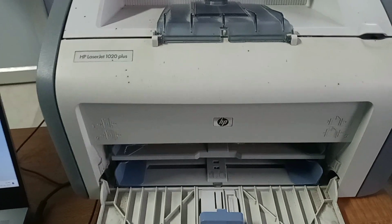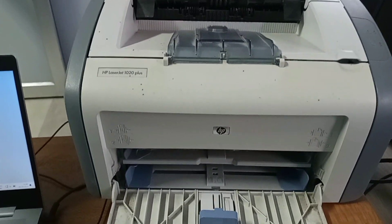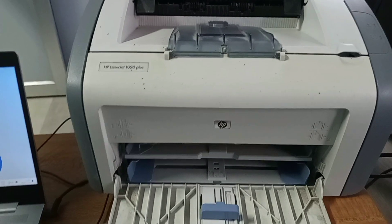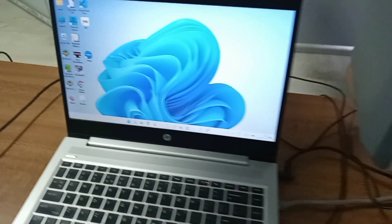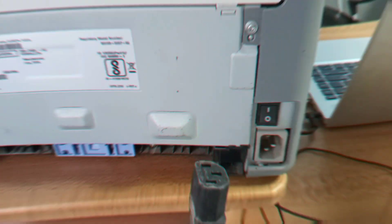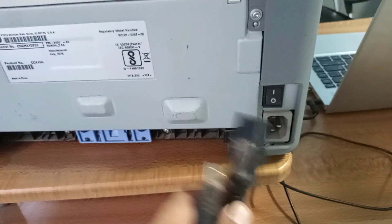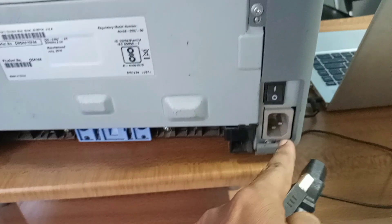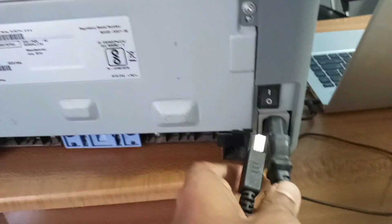Hello friends, welcome to my YouTube channel. In this video, I'm going to show you how to install a printer in Windows computer. Now we have to insert this power cable to the power port of the printer.